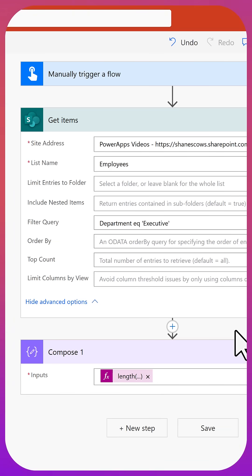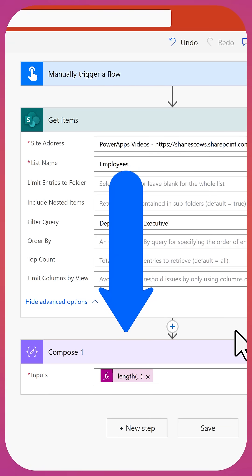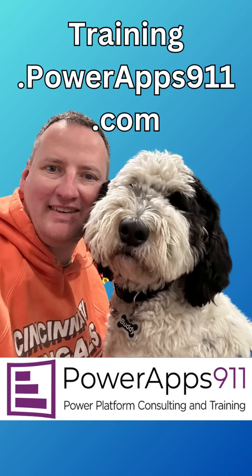All right. So two pieces of advice, if this is interesting to you. One, there is a link below to the full length video. So go watch that if you want to learn how to do all the different columns and get the nitty gritty of how this works. Two, I've got training classes. Sign up for my live training classes. Come join me, training.powerapps911.com. And we can work together to make sure you learn this and a bunch of other cool stuff.